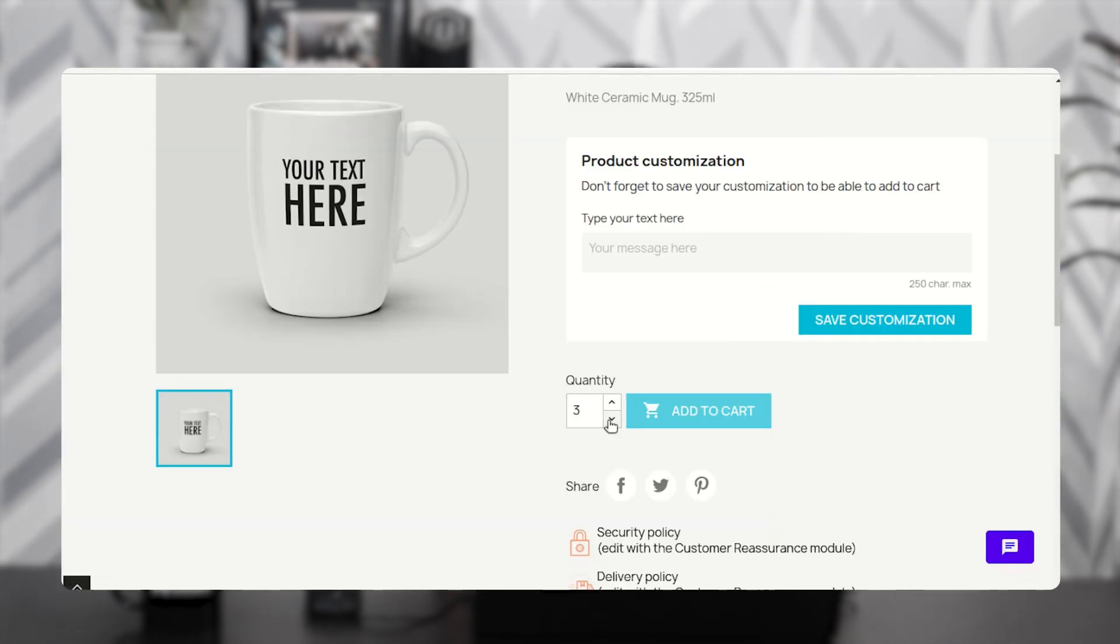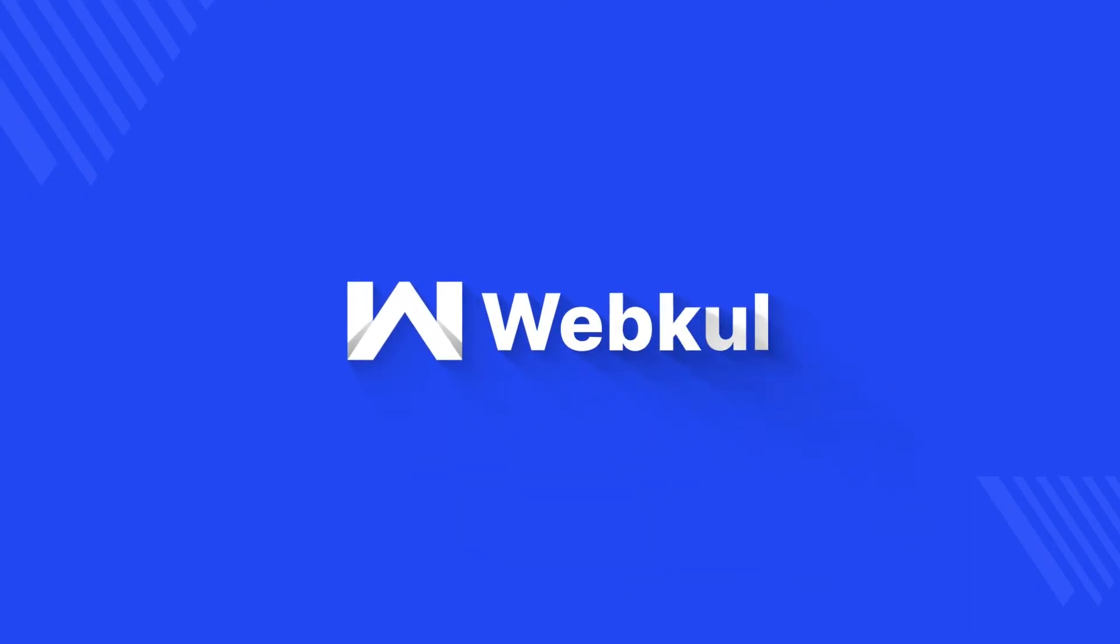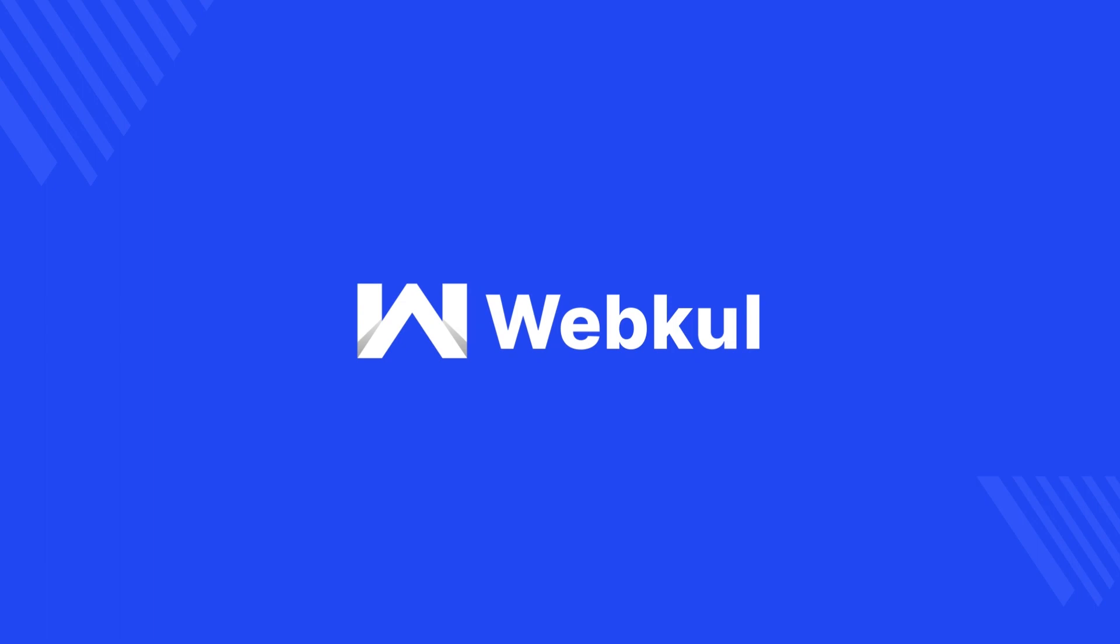Here we can see that the customer can select the quantity in multiples of three only. So this was all about the PrestaShop selling multiples of quantities module. I hope you liked the video. Thank you for watching and have a great day ahead. See you.